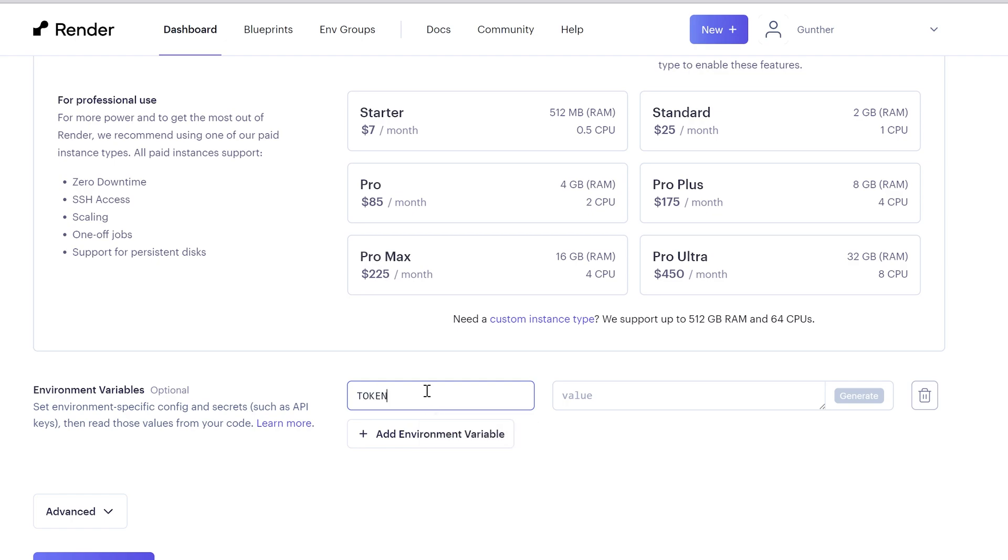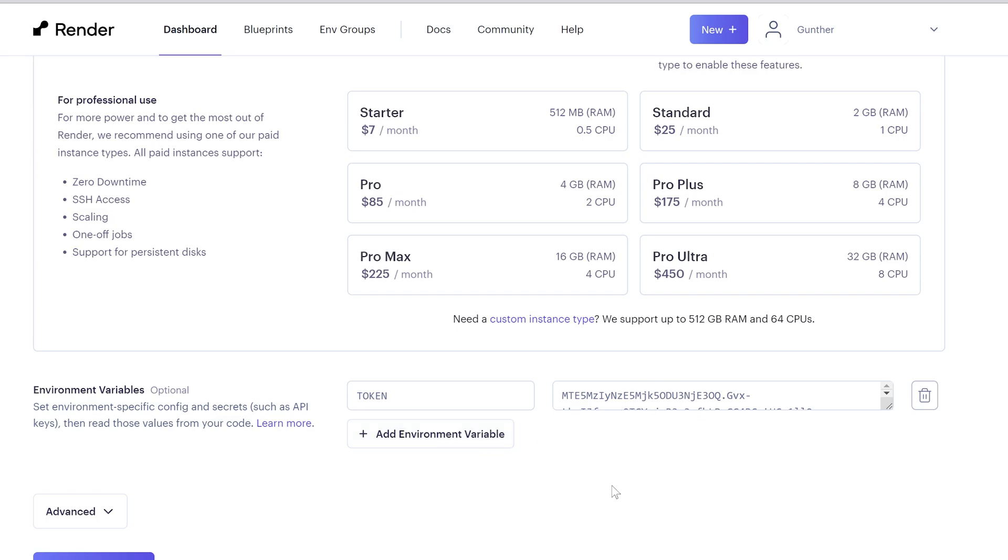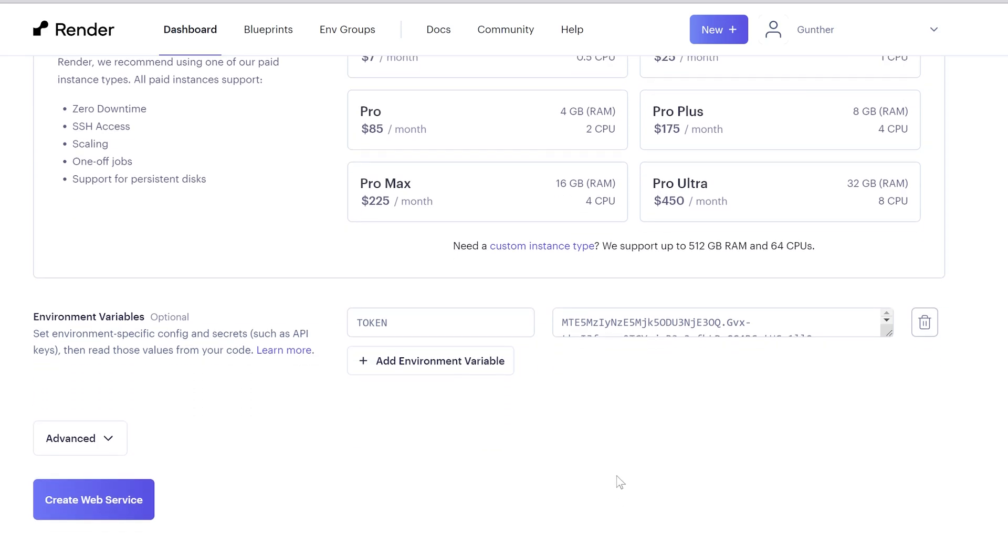Then enter the variables you have in the script. In my case it's token. Enter a key with the same case as in the script. And in value, I put my bot token. You can add as many variables as you want.